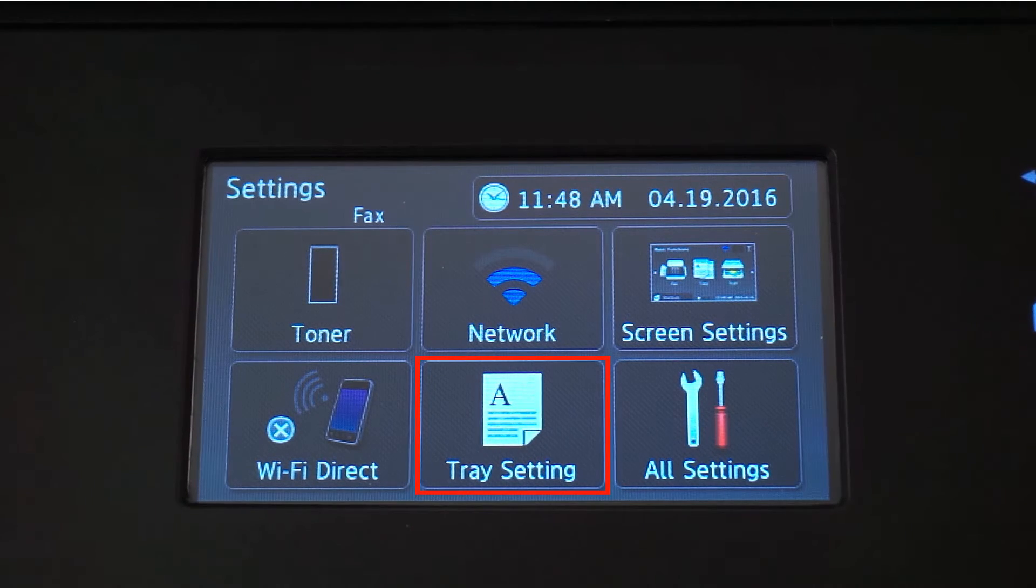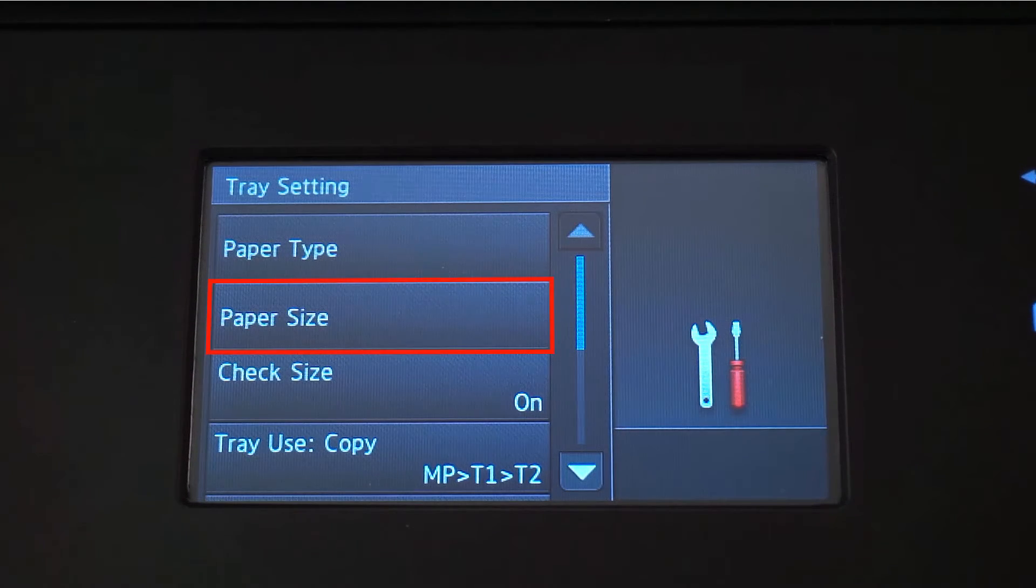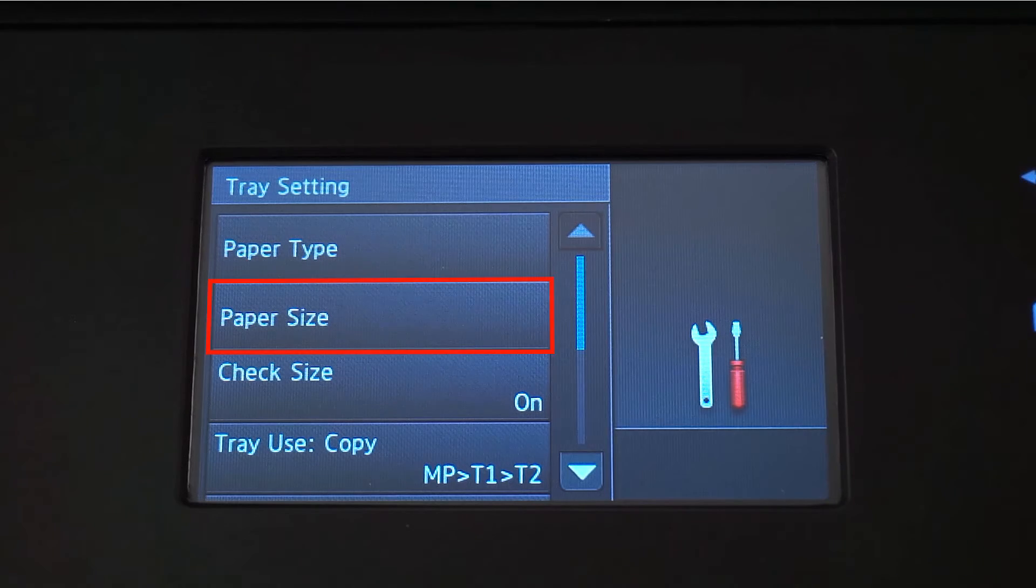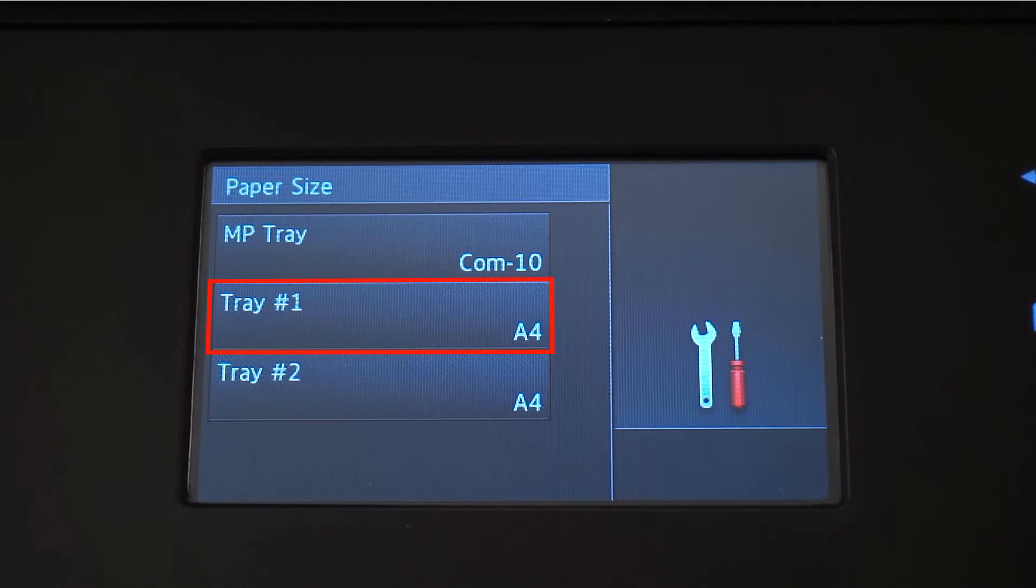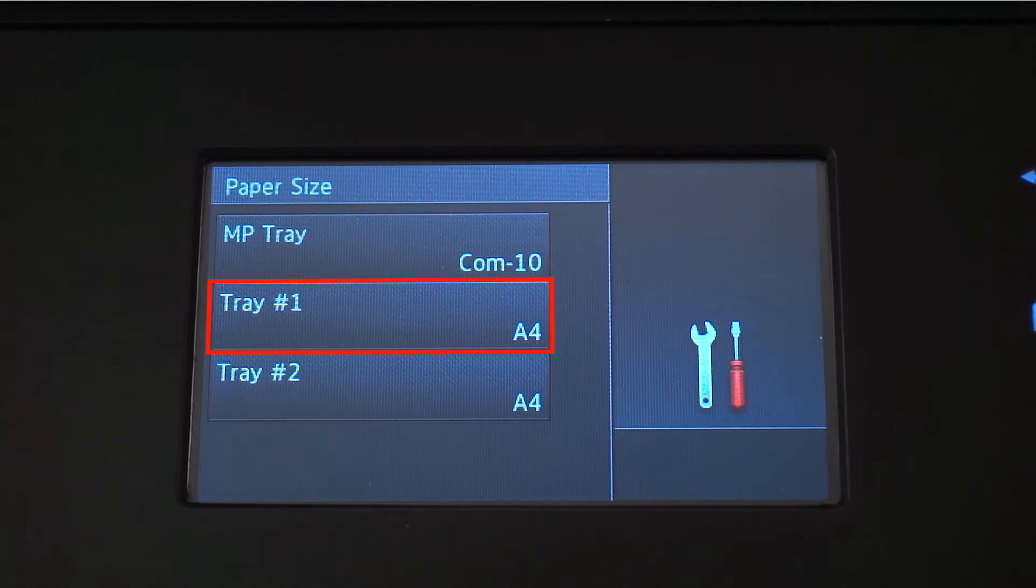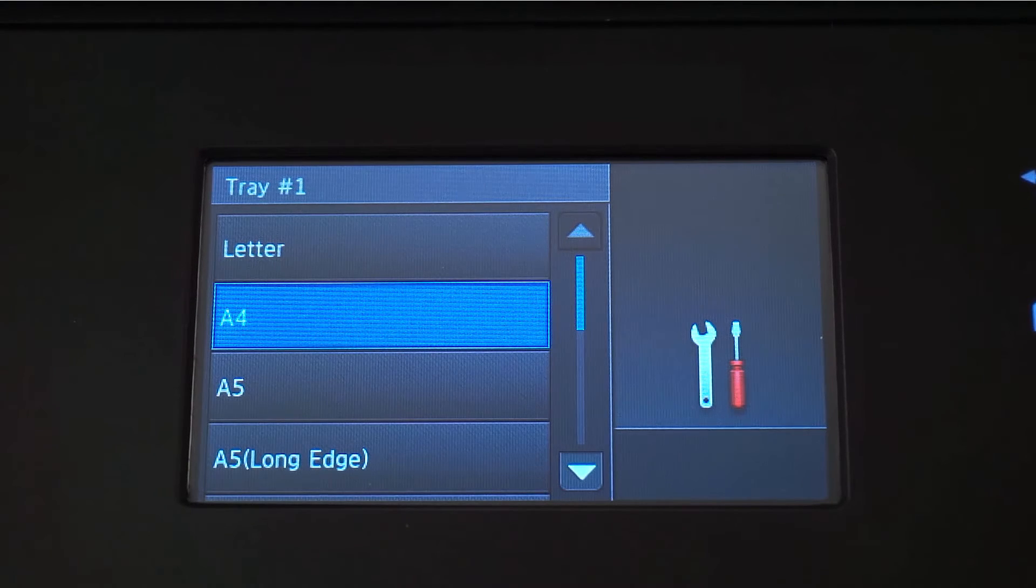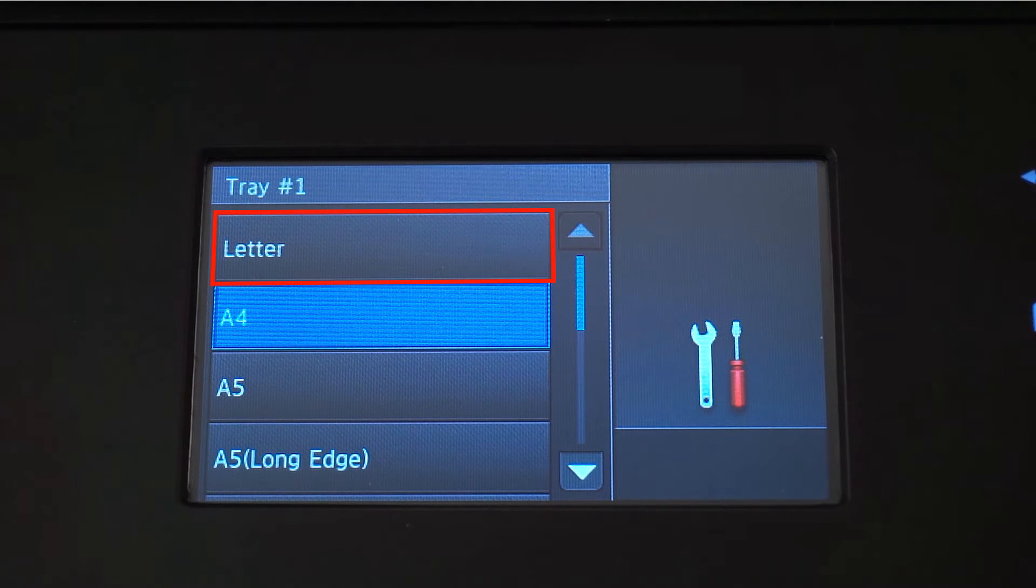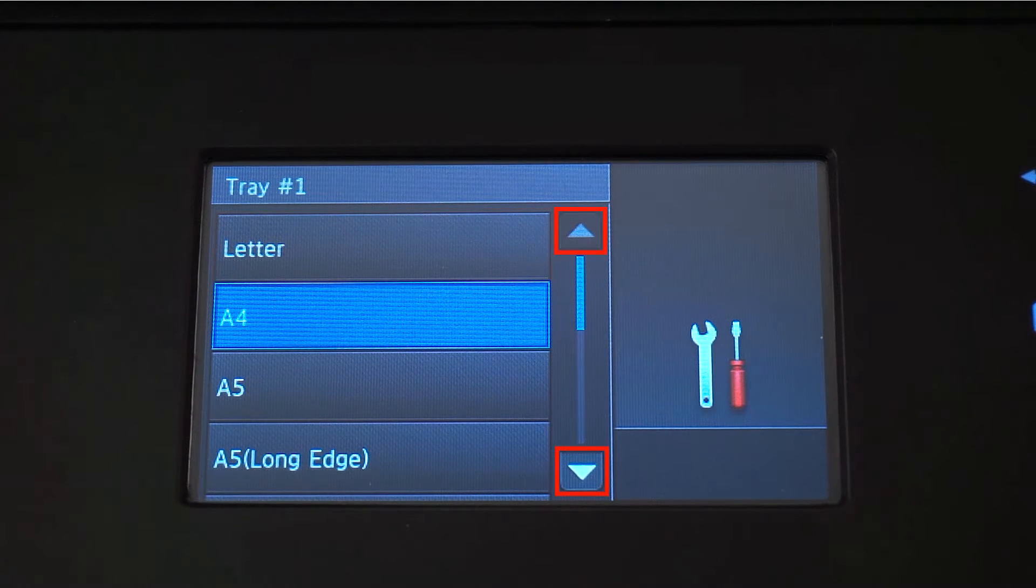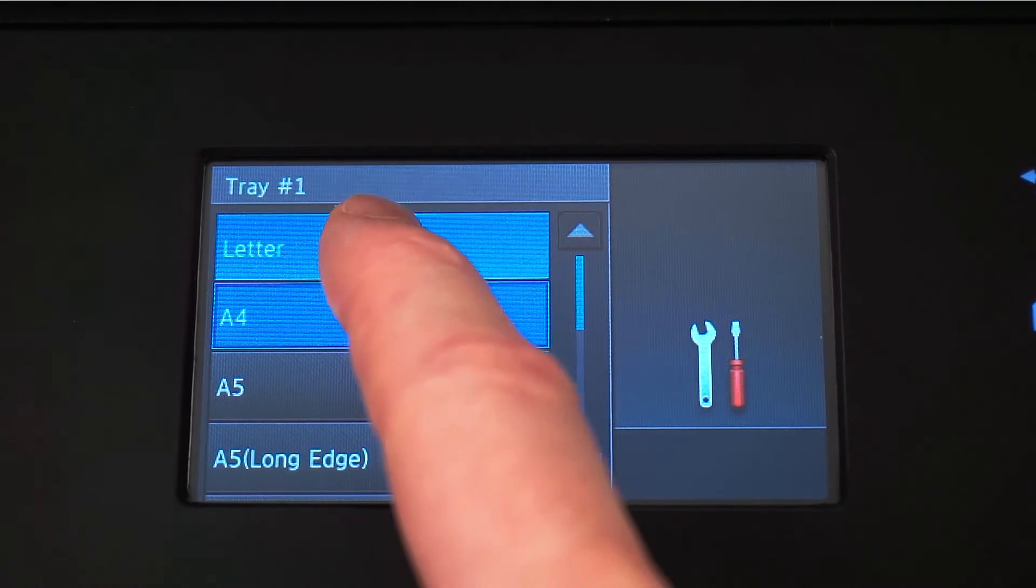Press Tray Settings. Press Paper Size from the menu. Press Tray Number 1 to set the first paper size. For this example we're going to select Letter Size, but you can use the up and down arrows on the touch screen to select a different size paper.